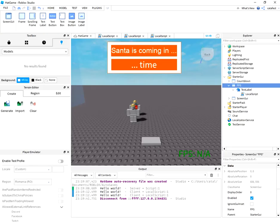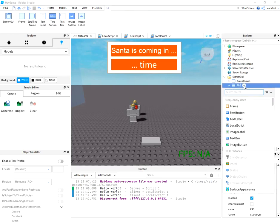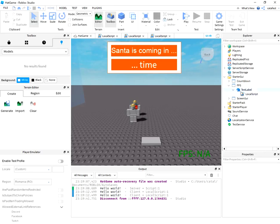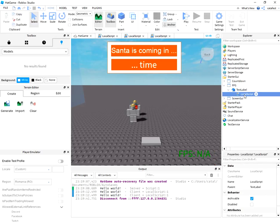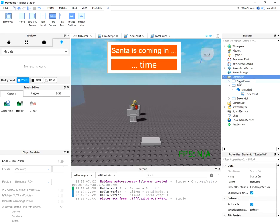Hello, in this tutorial I show you how to create a frame per second display. It's easy to create. You need to add a ScreenGui, TextLabel, and LocalScript into StarterGui.